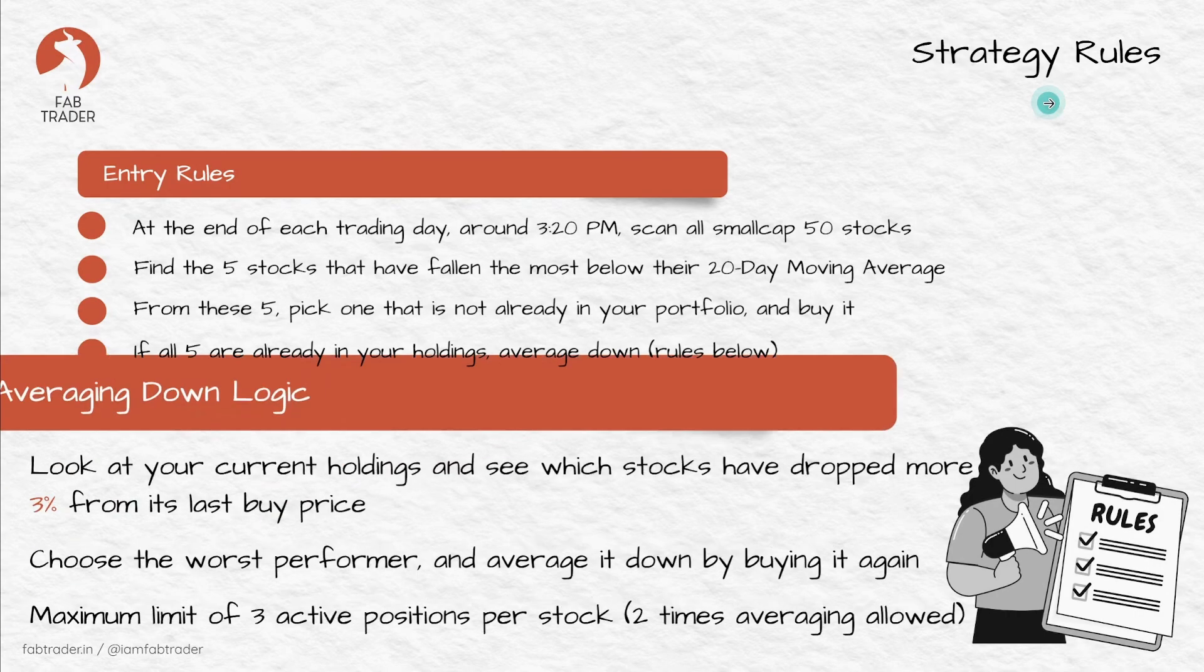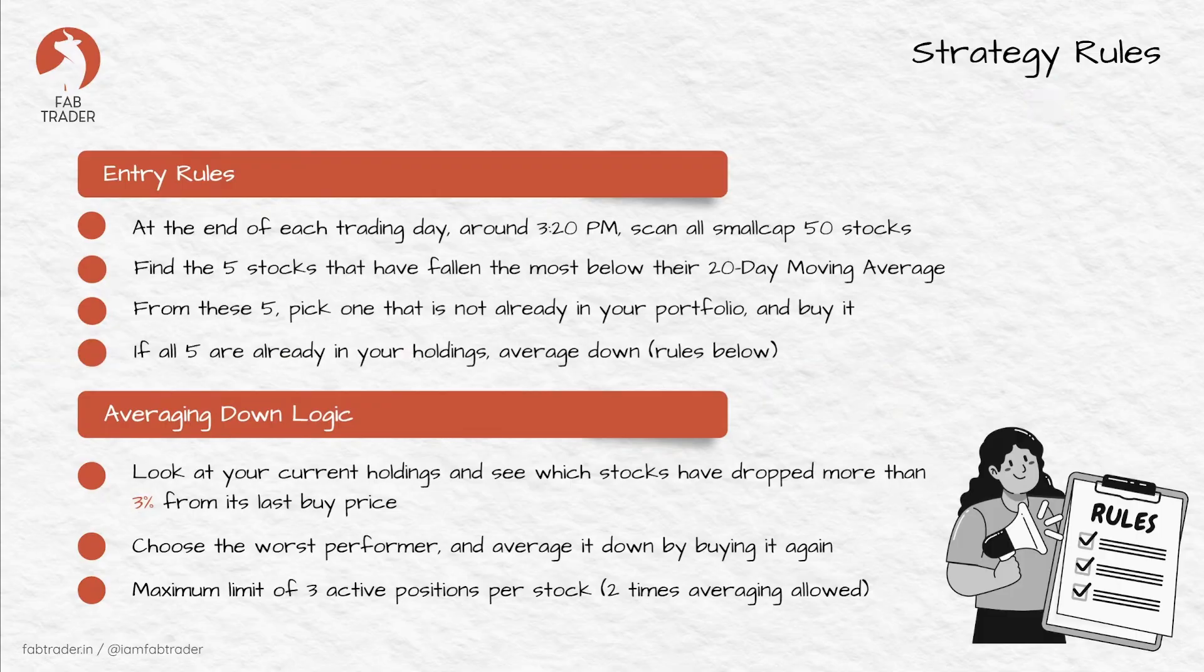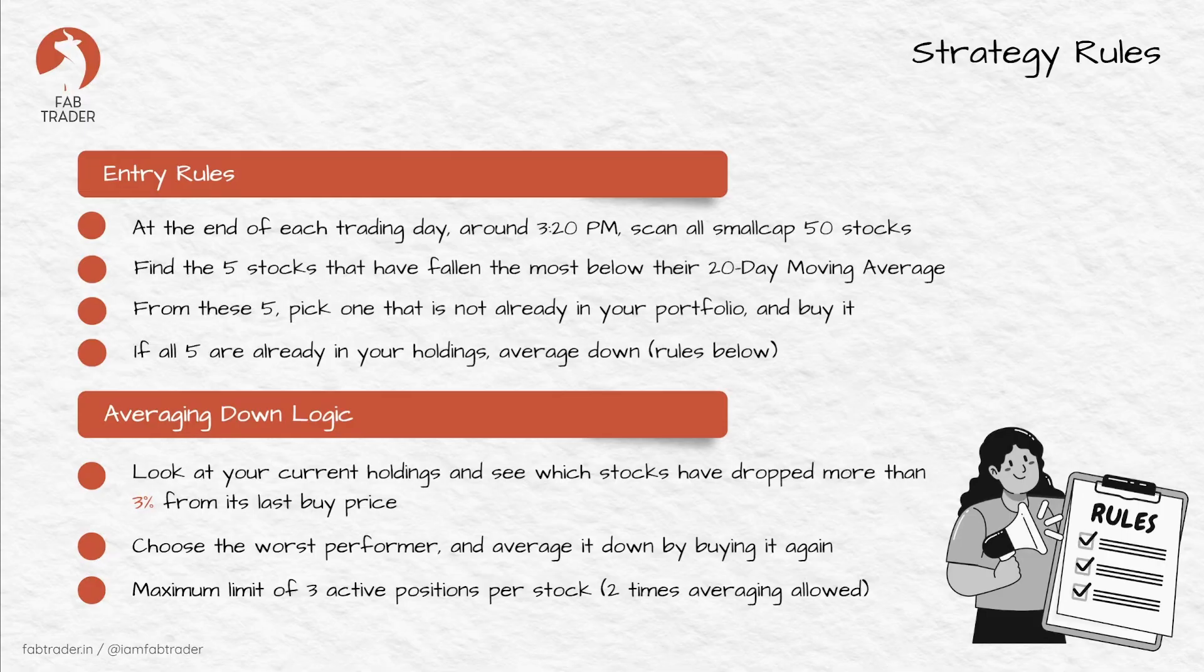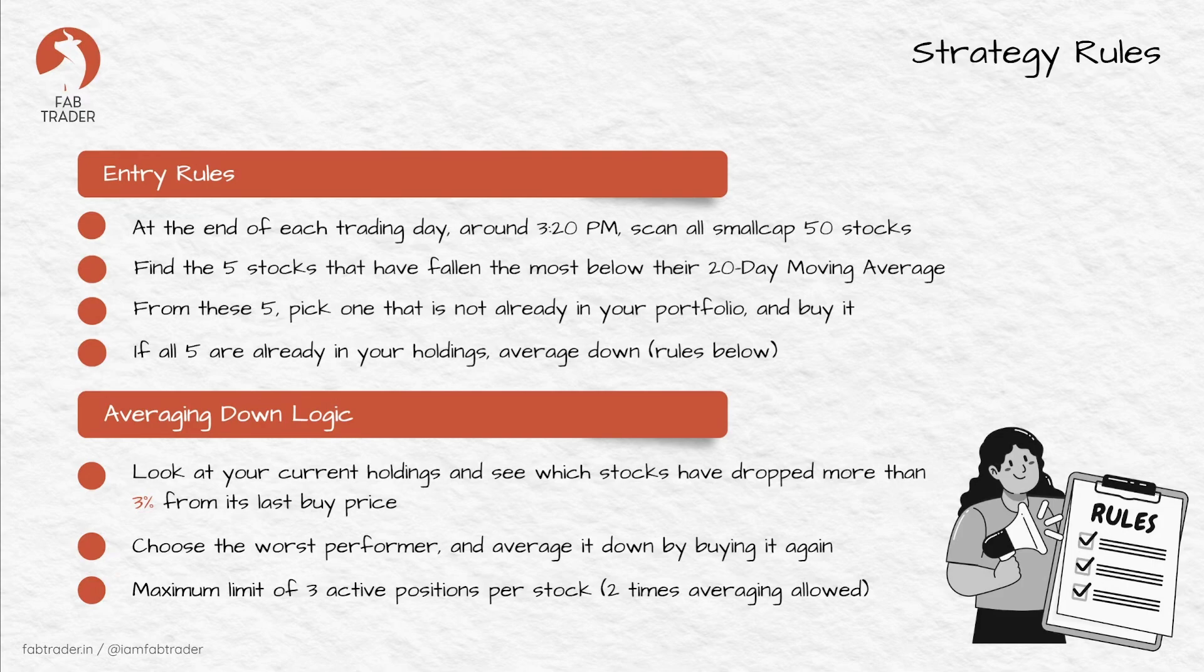In the averaging mode, the rules are very simple. Step one: look at existing holdings and pick stocks that have fallen more than 3% from their buy price. Step two: remove any stocks where we already averaged it twice. That is, you bought it the first time, then averaged it once when it fell below 3%, and averaged again when it fell an additional 3% or more. Now you have three open active positions for that stock.